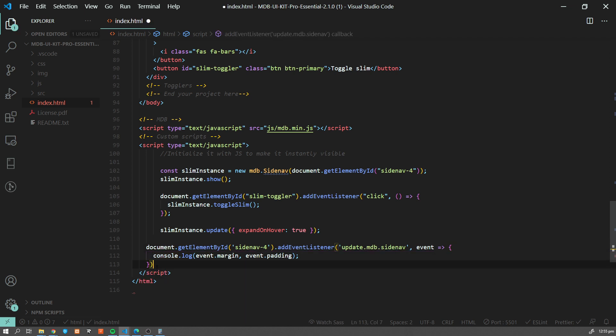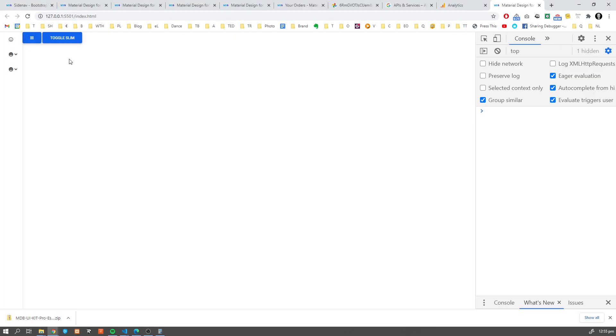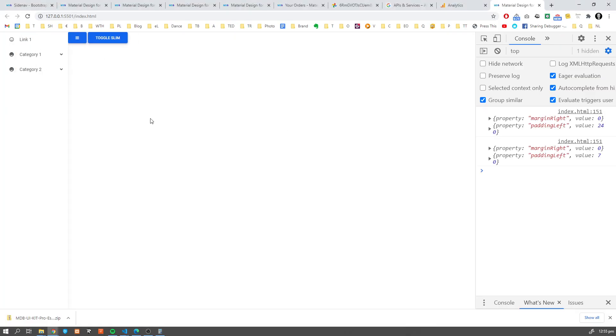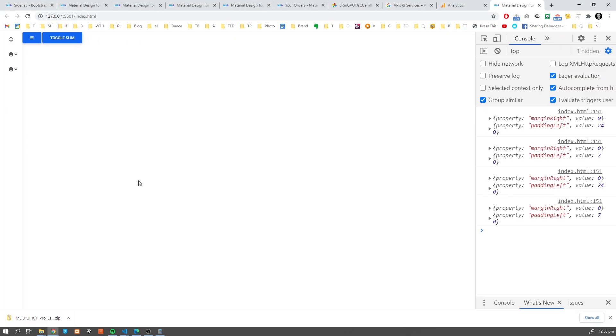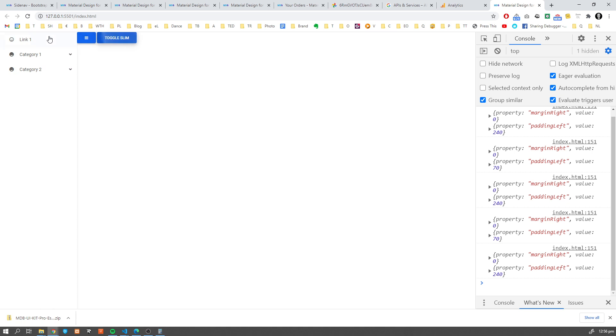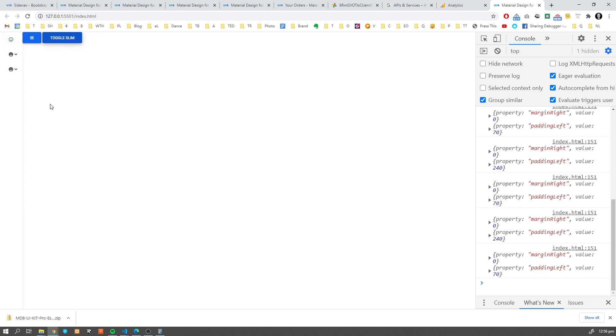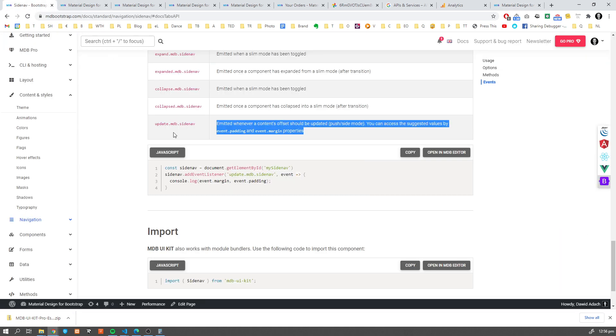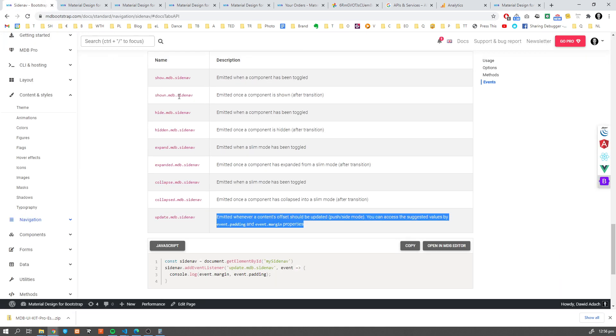So this should... We are missing something here. I don't know. It should work. So as you can see, this event is emitted whenever a contents offset should be updated. Push side mode. So when we push our Sidenav.